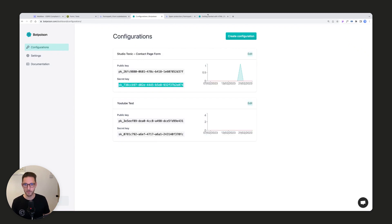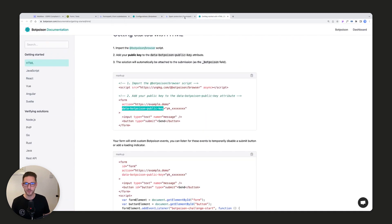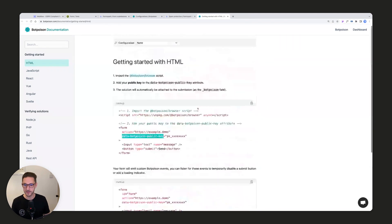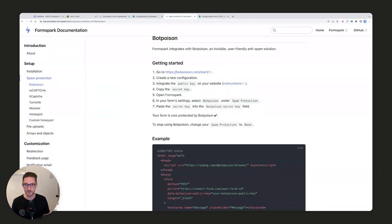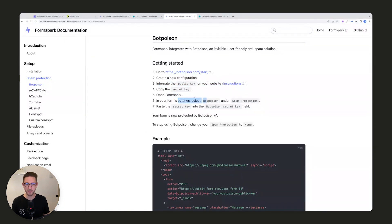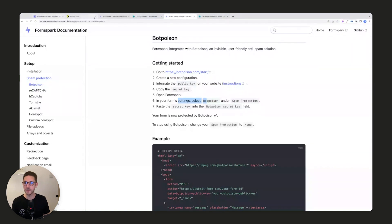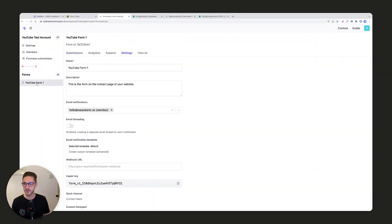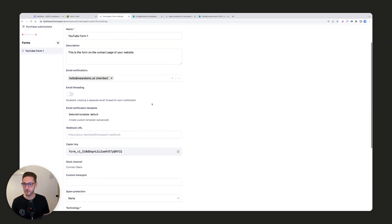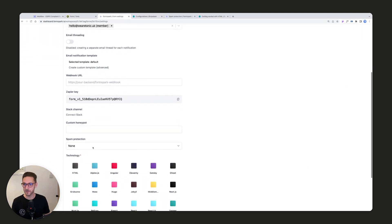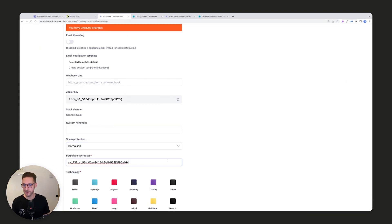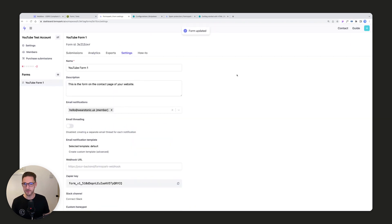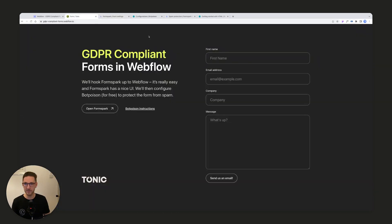And then we copy the secret key. It says copy the secret key, open FormSpark in form settings, select BotPoison, and paste the secret key in. So we come back to FormSpark, settings on this YouTube form, we come down, we're going to put in BotPoison, and now we can put in the secret key. Press save and we are done, guys. The form is now configured. It redirects to a custom page.